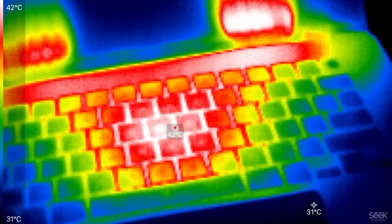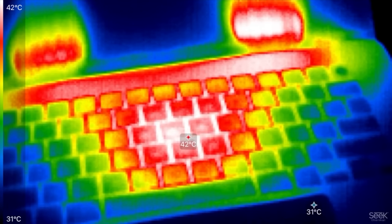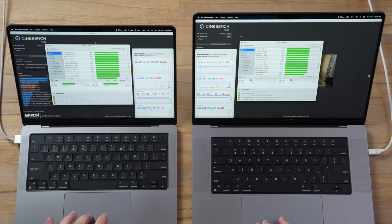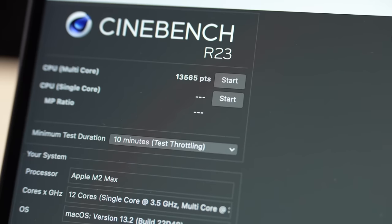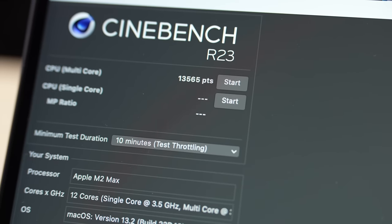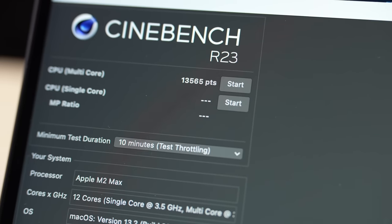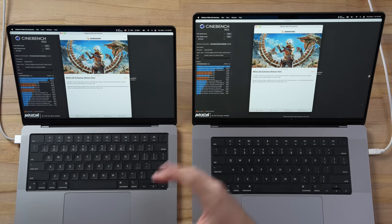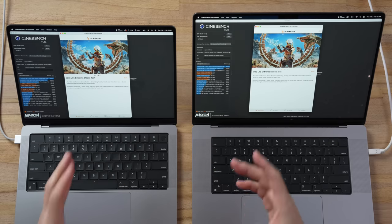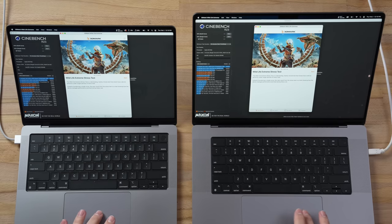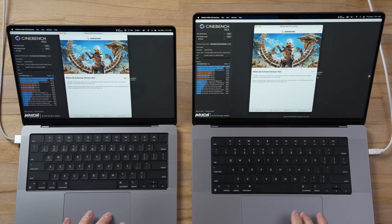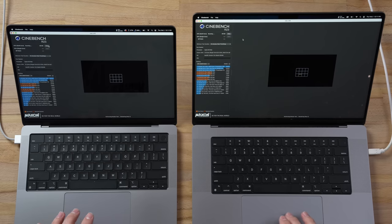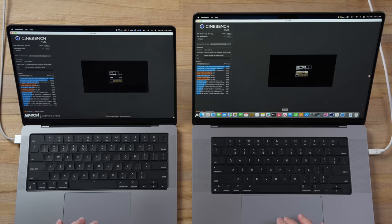It didn't even matter, look at that! The 14-inch actually got four more points than the 16-inch, so no difference. It's able to keep the performance, good job on that 14-inch. But now let's do the ultimate unrealistic stress test. This is not going to happen in regular use where it's going to do 100% CPU and 100% GPU at the same time with Wildlife Extreme stress test. Let's start that up and then start the multi-core Cinebench at the same time.